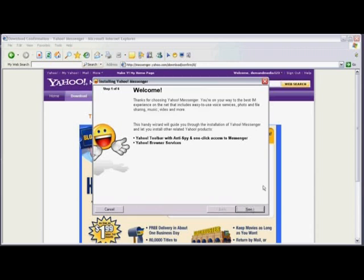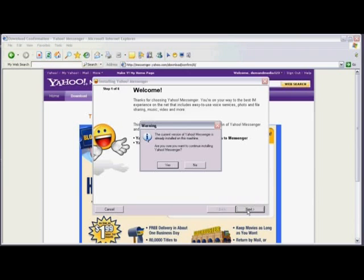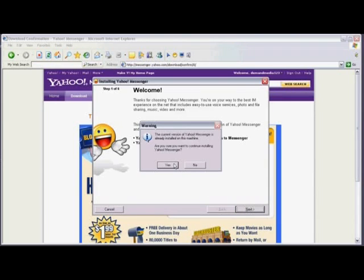Now we're going to begin the installation process. So I'm going to click on next. And if you already have a version of Yahoo Messenger, simply click on yes to continue the installation.